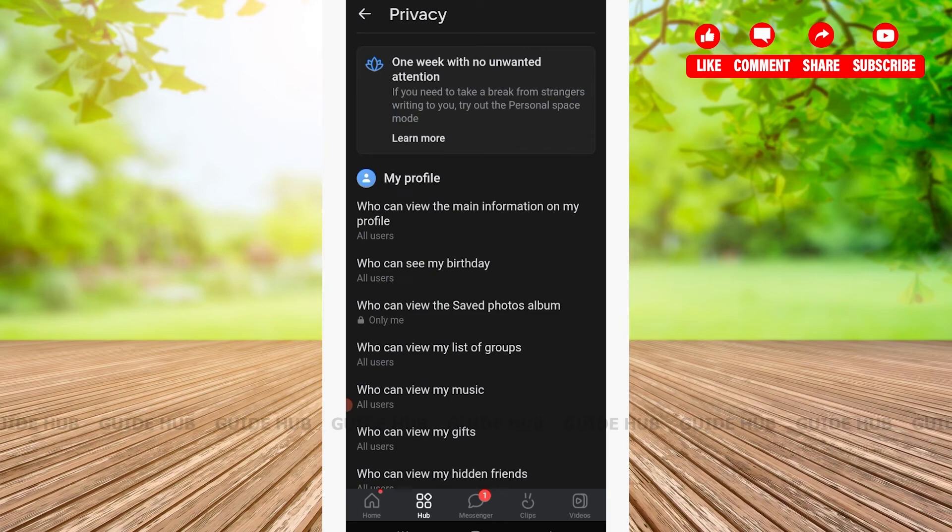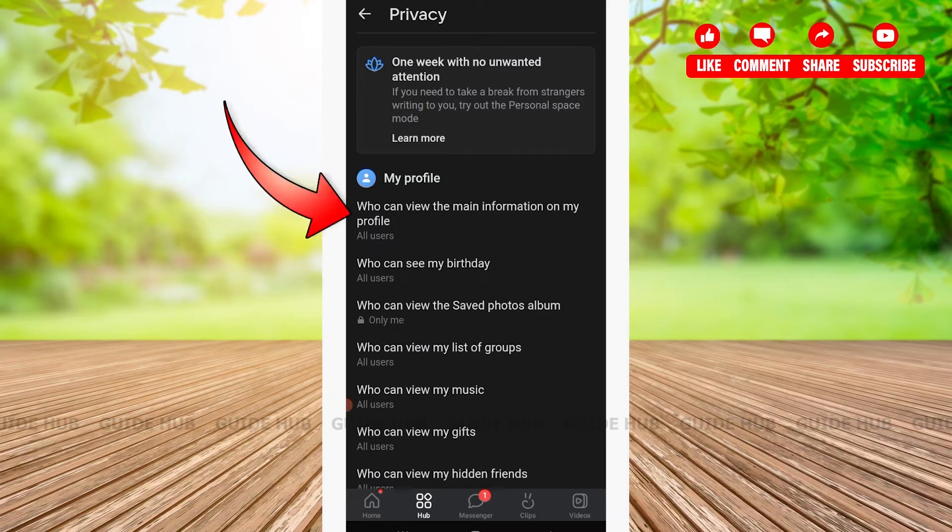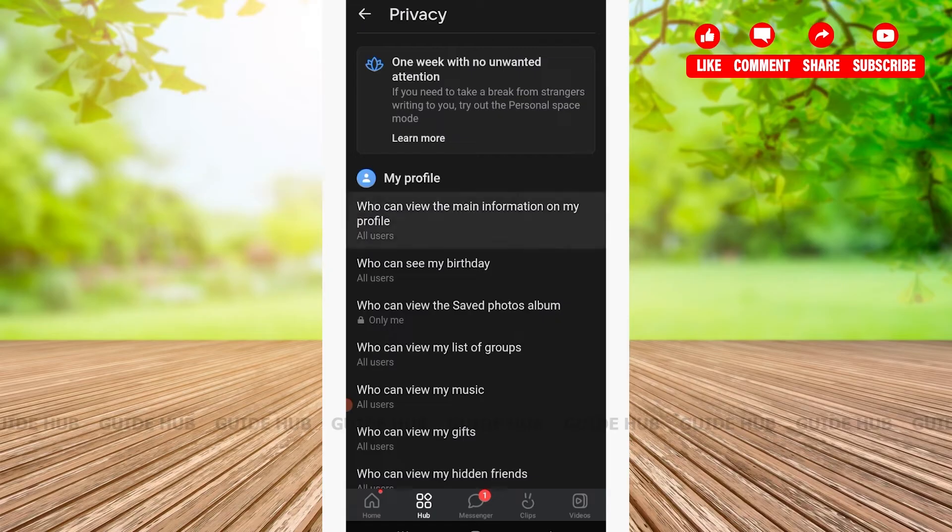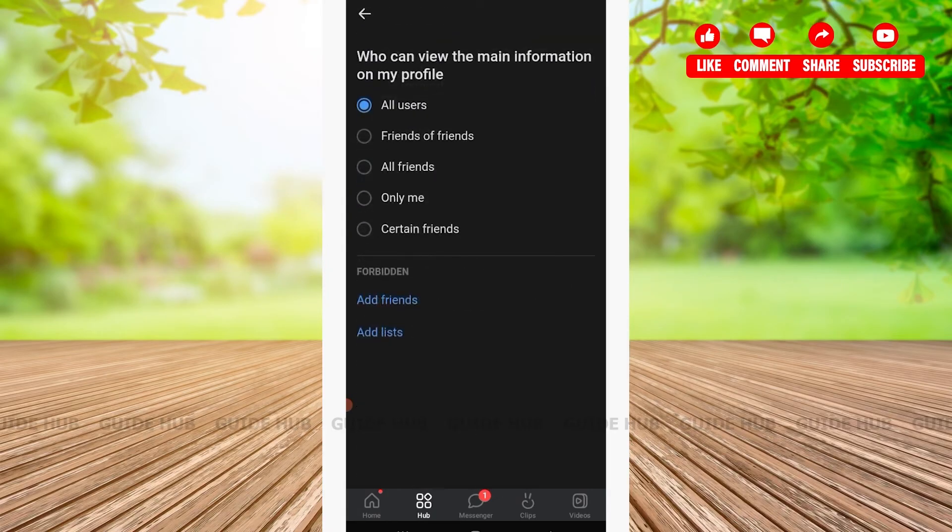Here I will be changing my privacy on who can view the main information on my profile. That option is located on the top. After tapping on the option, we'll be able to see various options such as all users, friends of friends, all friends, only me, or certain friends.